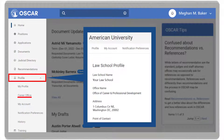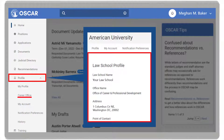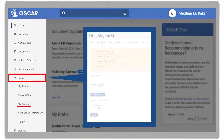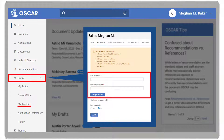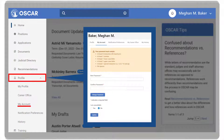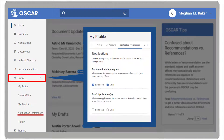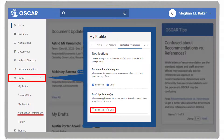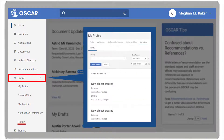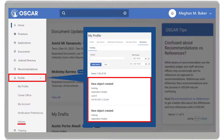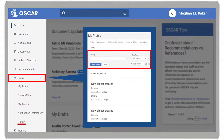Career Office, where you can view career office information for your law school. My Account, where you can update your password and indicate if you are available for positions. Notification Preferences, which allows you to set your notification preferences to be notified on your dashboard, through email, both, or neither. And History, where you will see an event log and can search activity regarding your account.